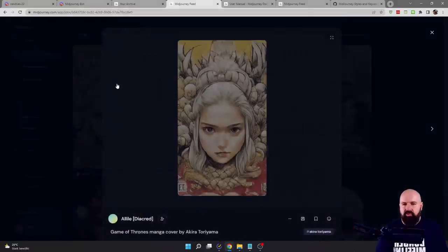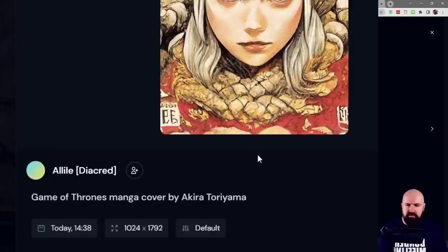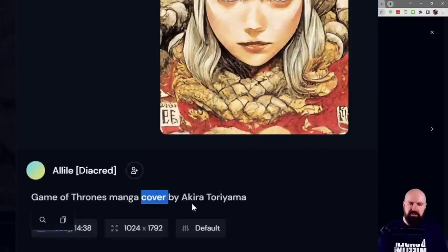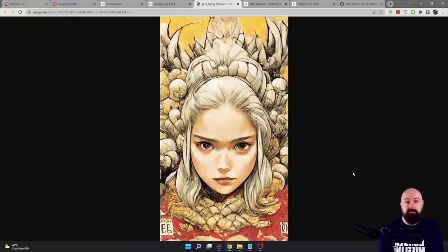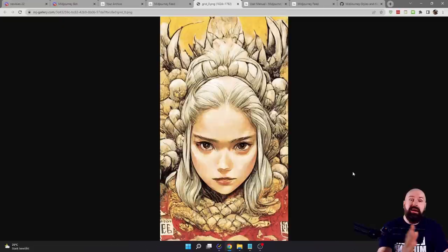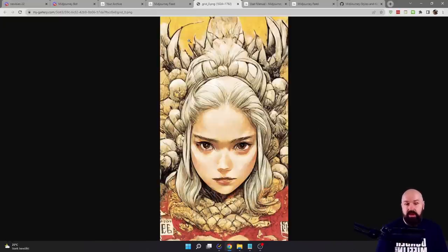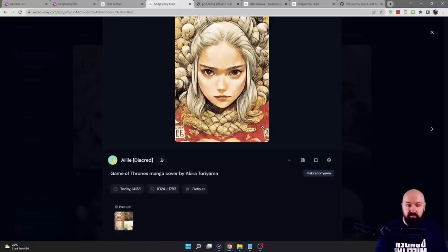Let's look at some other artworks and the words used. In this case we have Game of Thrones, but we also have manga — that is the style — but we also have 'cover' in here. It's a manga cover, not just a manga. The AI understands what that means and creates different styles from that, because the cover is a different way to have the composition to create the style to present something. So if you want to get certain compositions and certain styles, you need to use these words — that's pretty important.